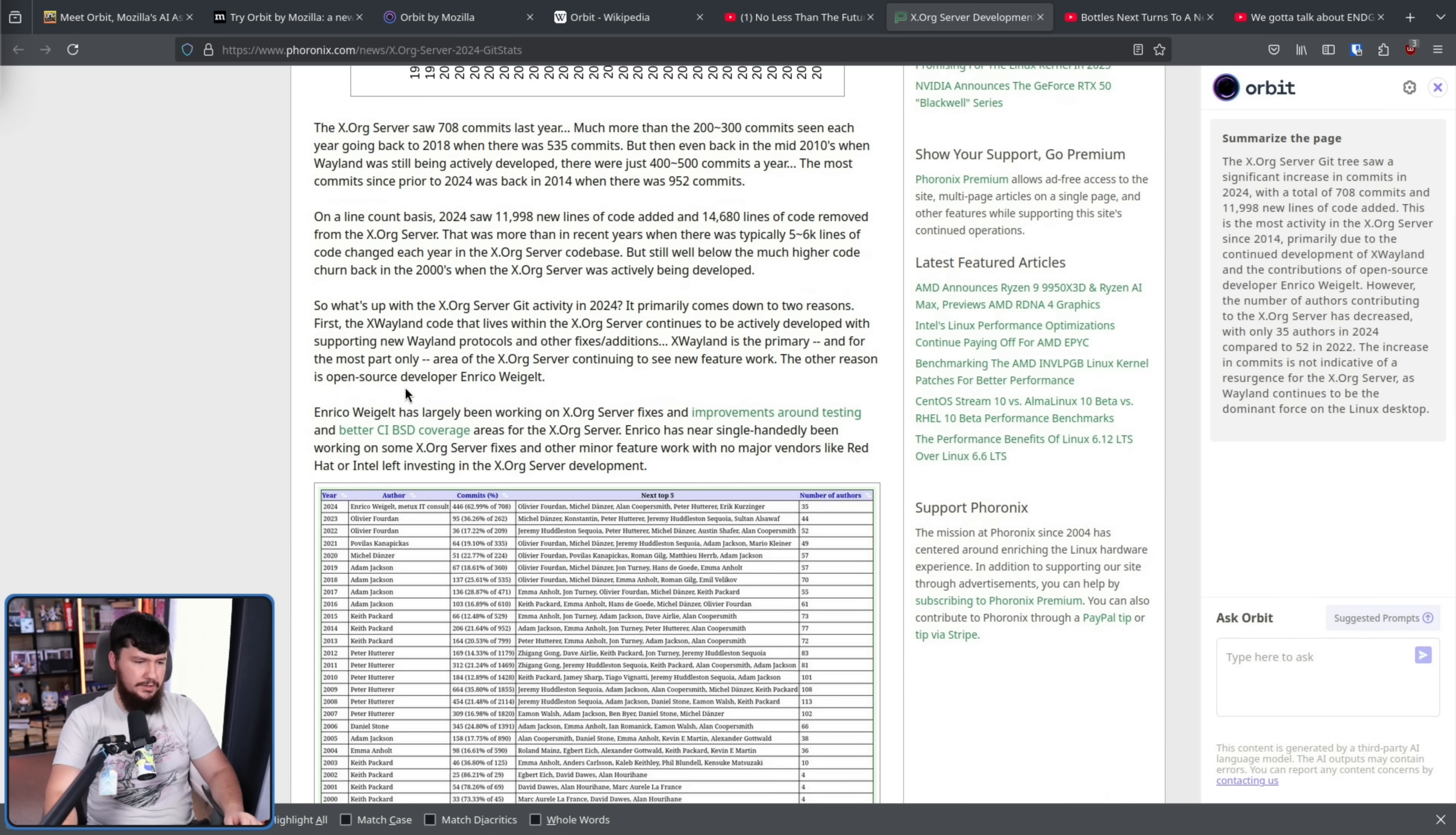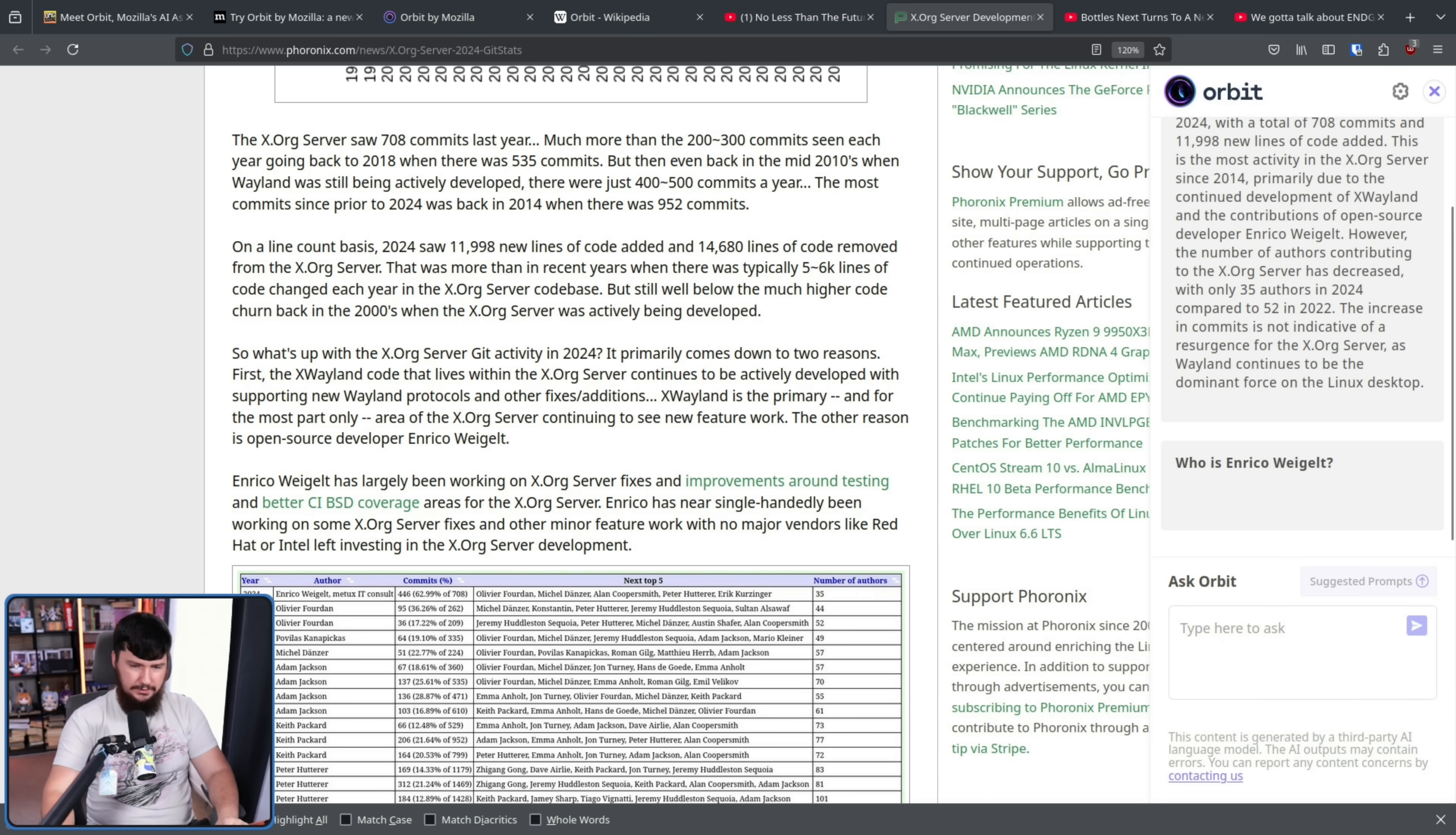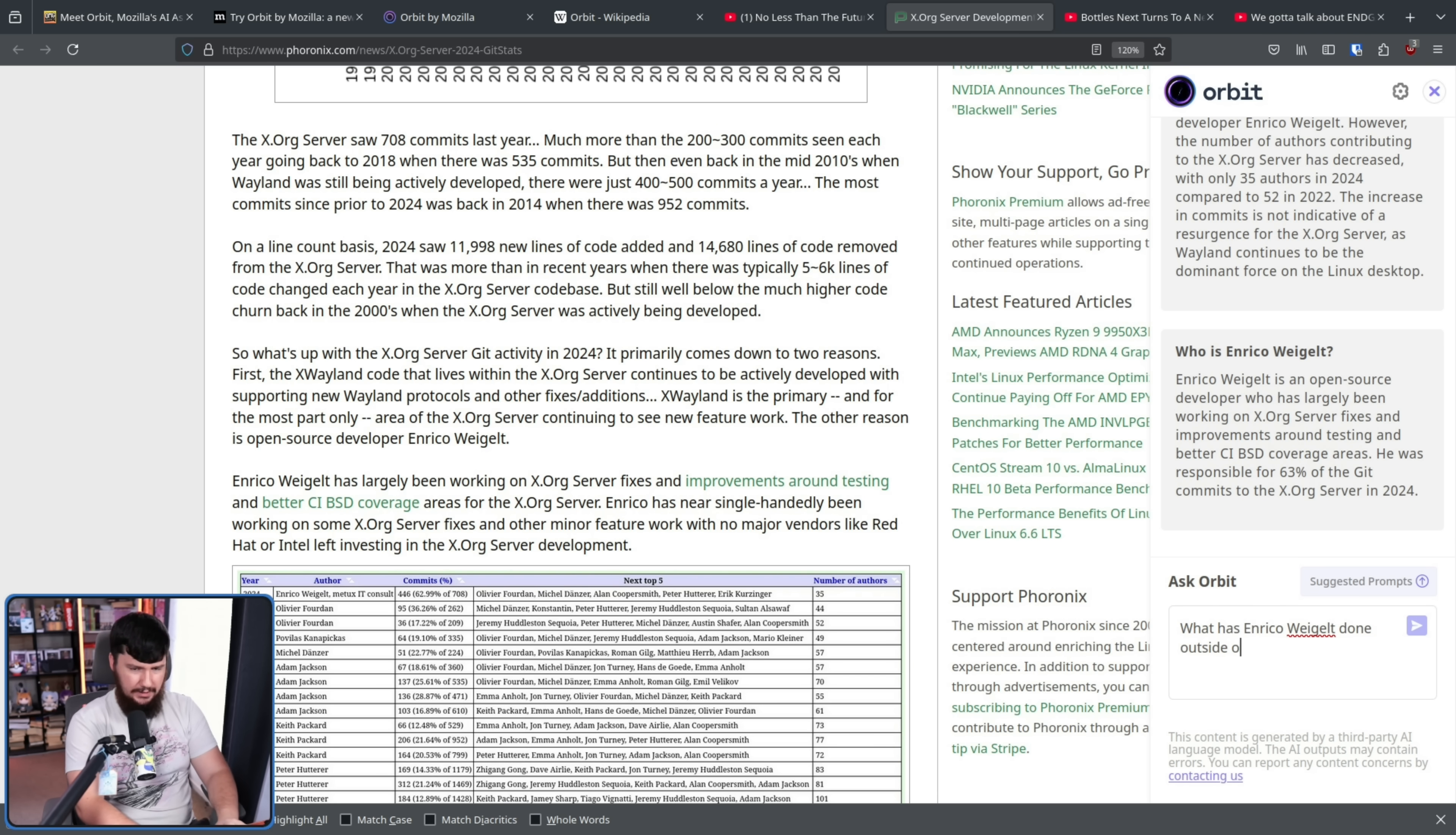For example, the person that has done all of these commits is Enrico Weigelt. If we go and say, who is Enrico Weigelt? Enrico Weigelt is an open source developer who has largely been working on the Xorg server fixes and improvements around testing and better CI BSD coverage areas. He was responsible for 63% of the Git commits to the Xorg server in 2024.